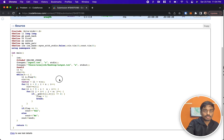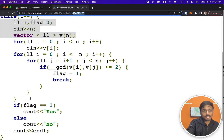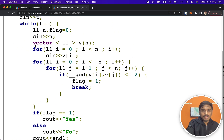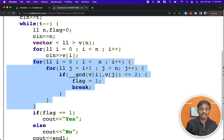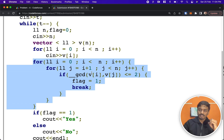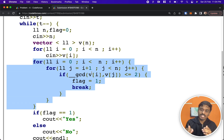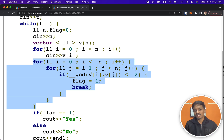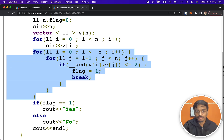Let me quickly show the accepted solution. I'll pin it in the comments and description as well. I take all the arrays, then iterate with a for loop from i = 0 to n, and j = i+1 to n, compute the GCD of each pair, and check whether any two elements have GCD ≤ 2. If found, I come out of the loop and print 'Yes'. That's it — I hope this video was useful for you. Thank you.